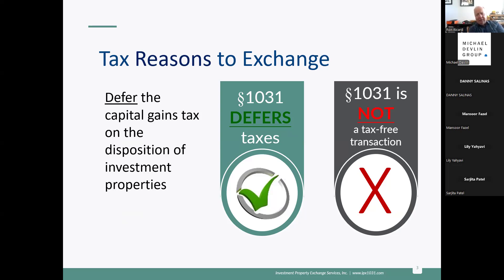People often ask: why bother doing an exchange if I'm going to have to pay the taxes anyway? There are two reasons. Number one: do you want to pay your taxes today or tomorrow? If you have a $600,000 gain and you don't do an exchange, you'll pay roughly $200,000 to the government in taxes. By doing an exchange, you get to use that money yourself to buy more real estate.